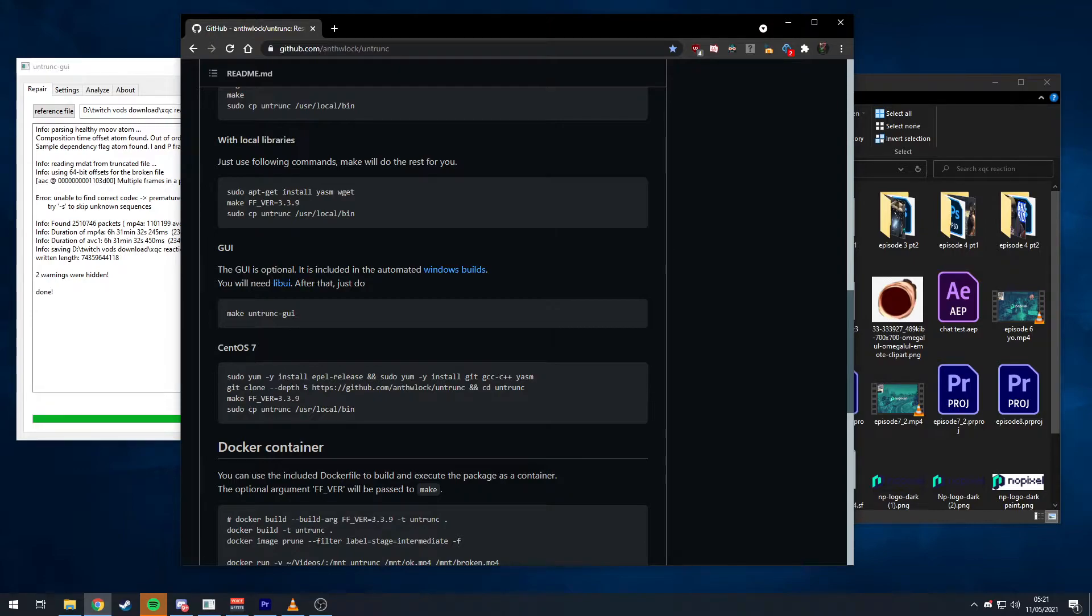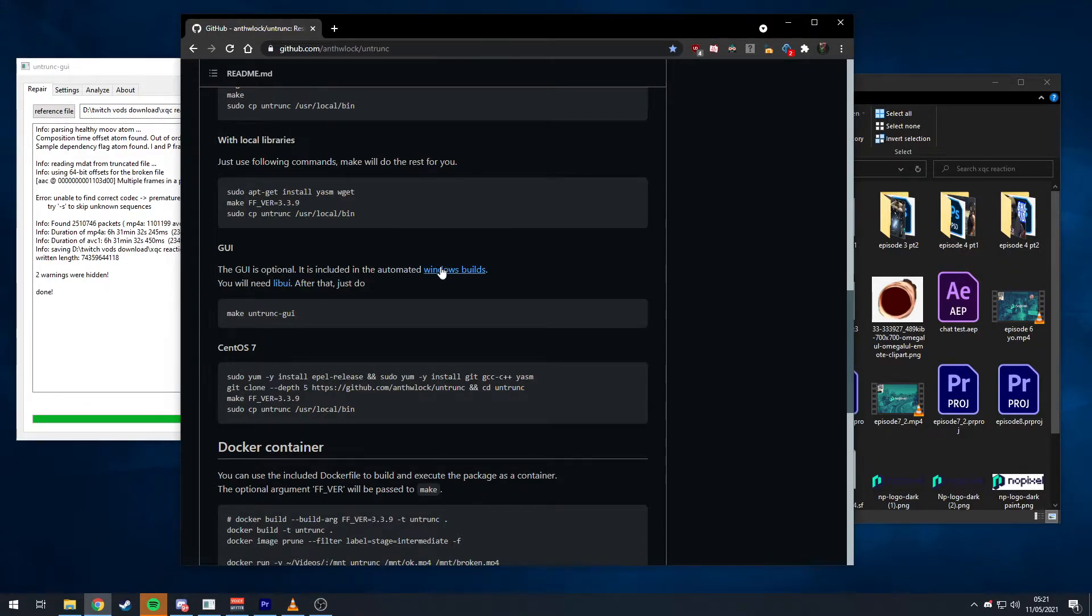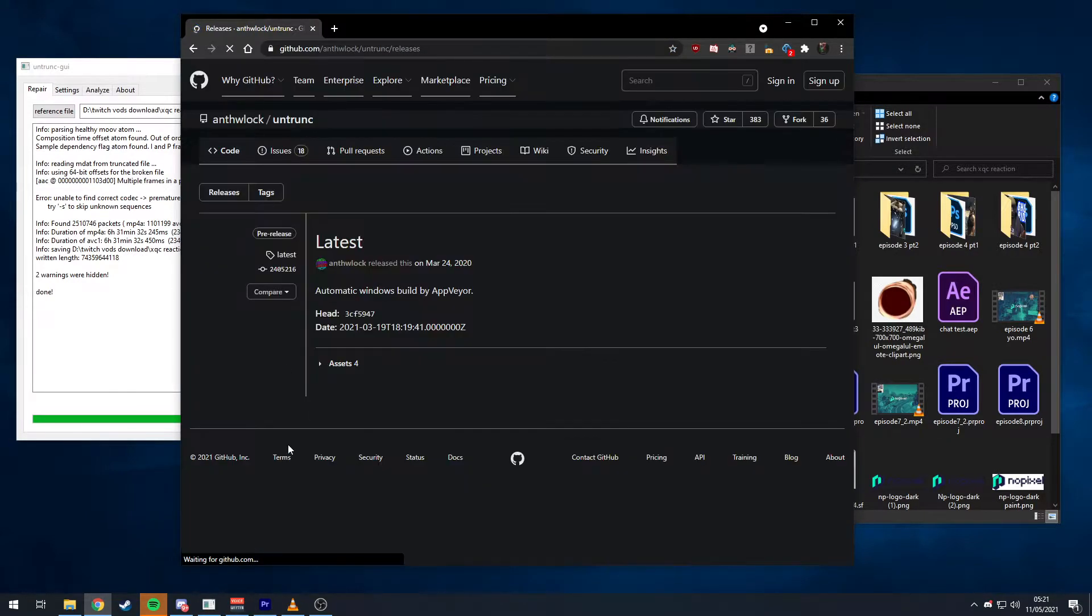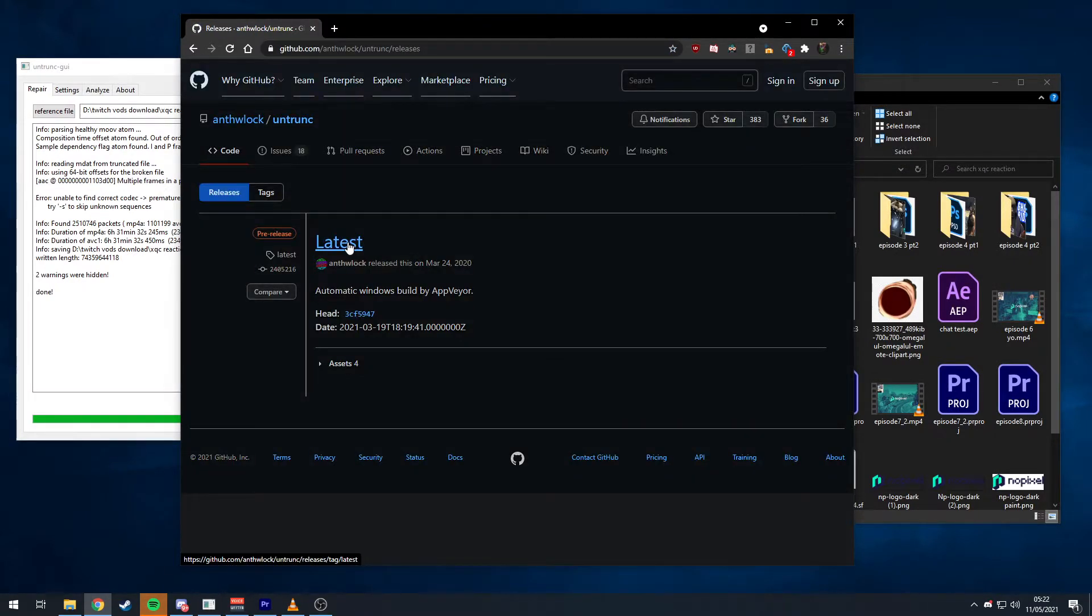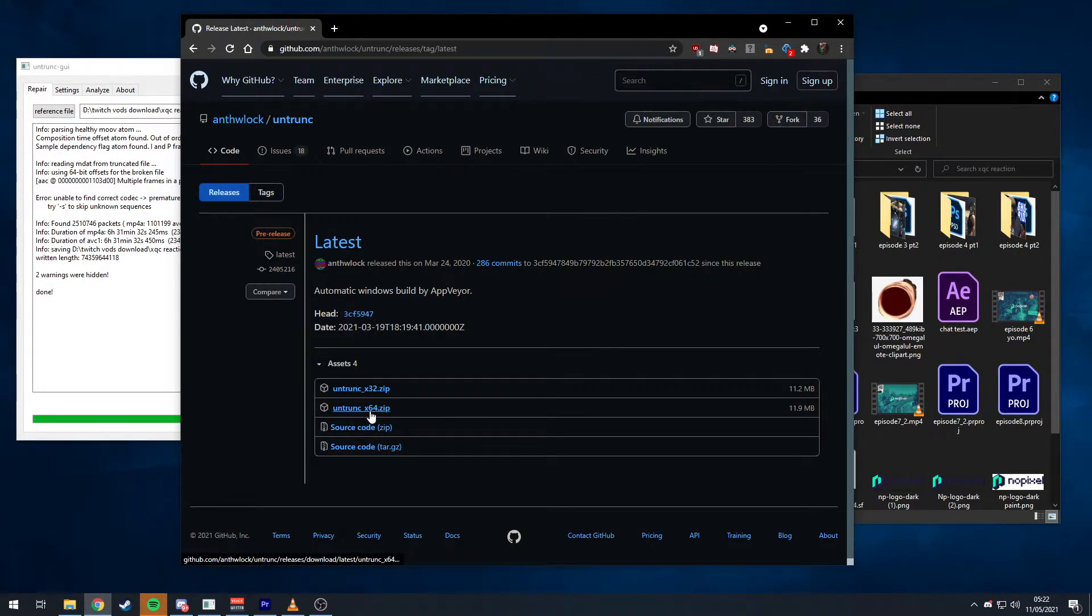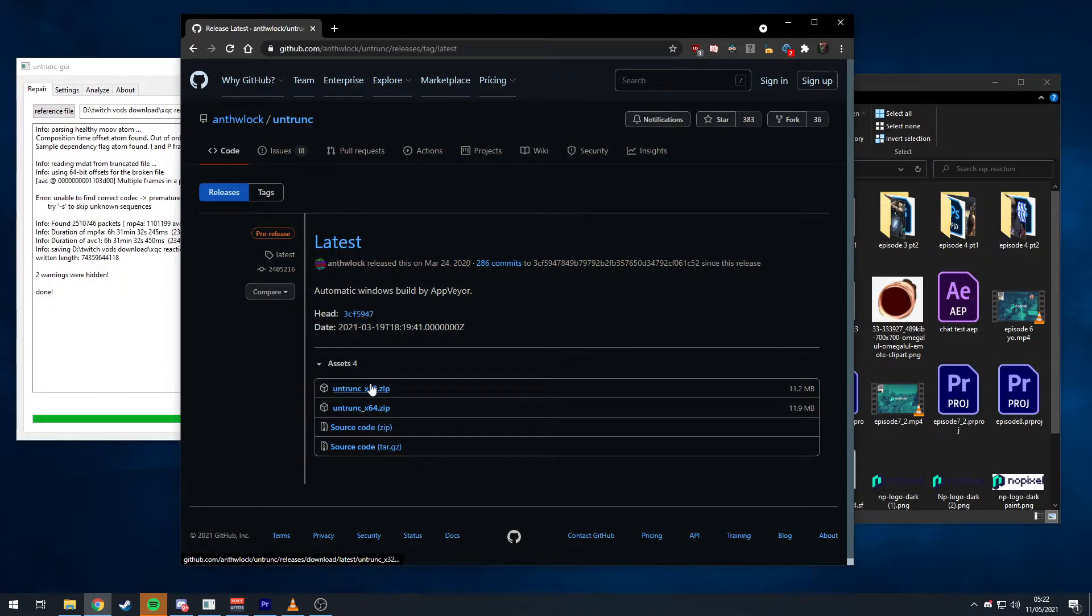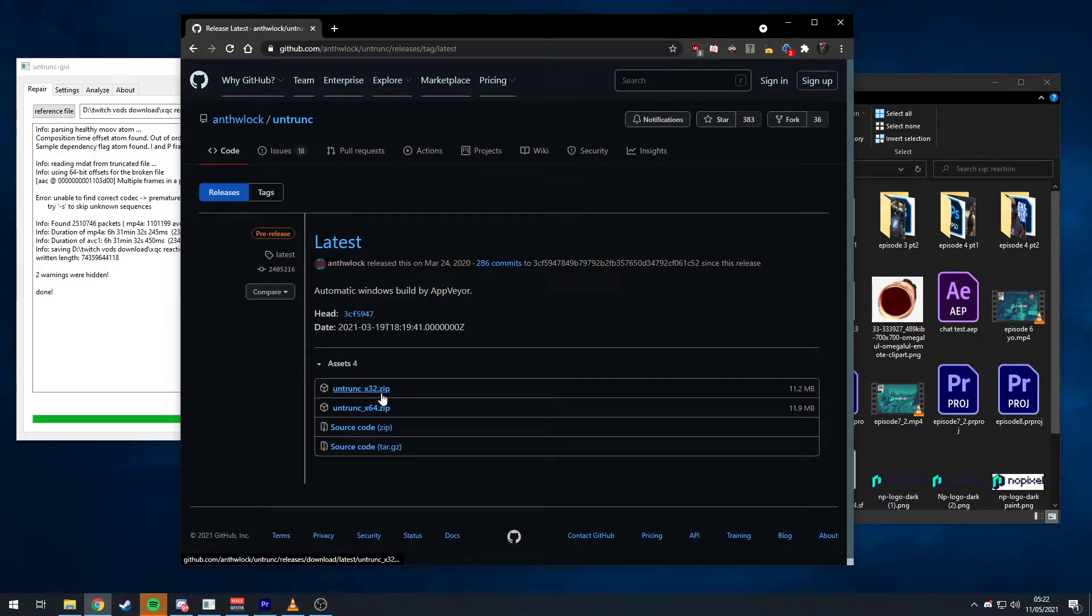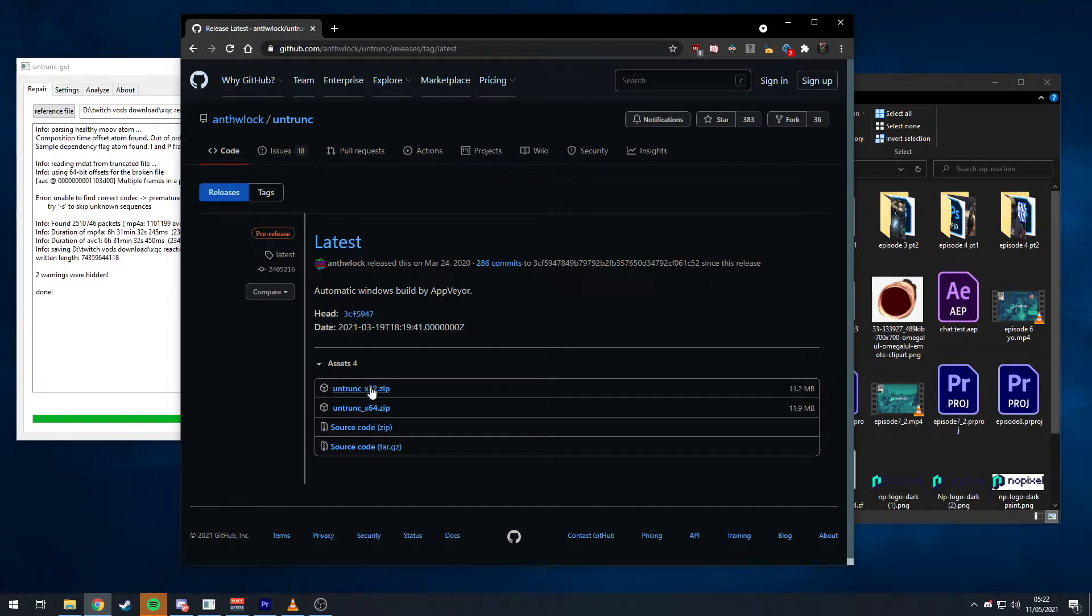I looked around, had to really look deep, and then coincidentally found it here on this Antz Vlok version. If you scroll down there is GUI. The GUI is optional, it is included in the automated Windows build. So if you do Control F and search for Windows builds, it should come up on this page. Then you go latest and then choose 32 or 64 bit depending on your operating system.